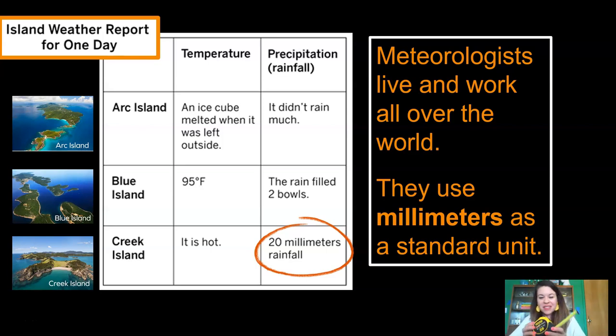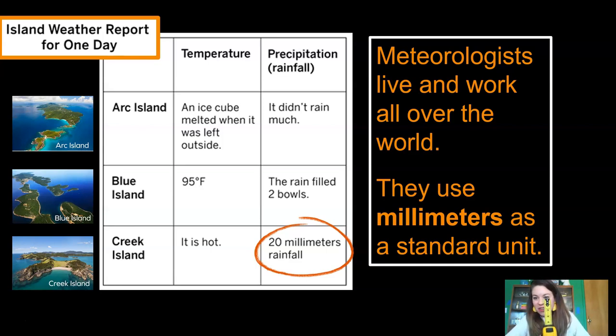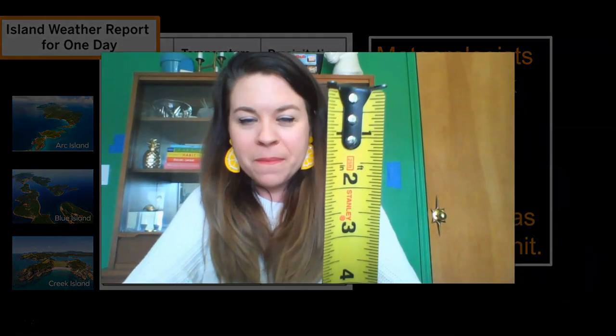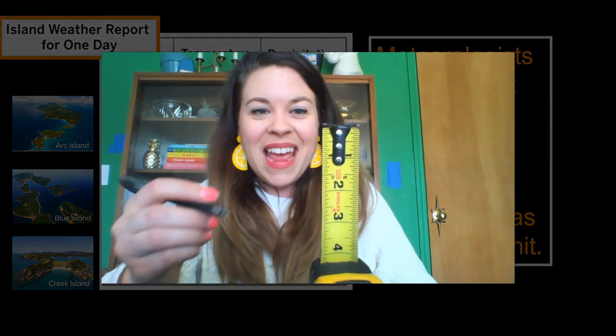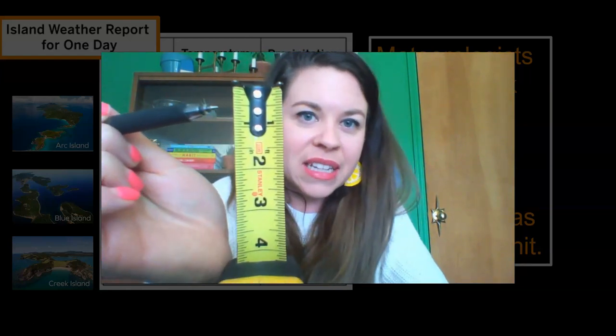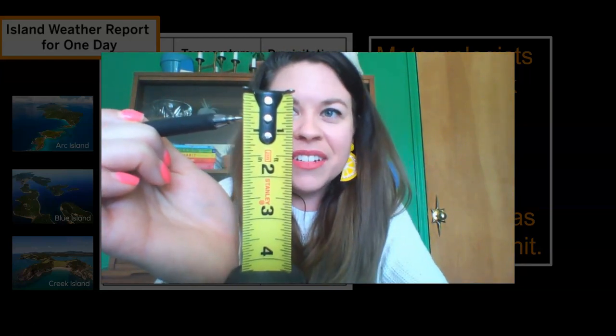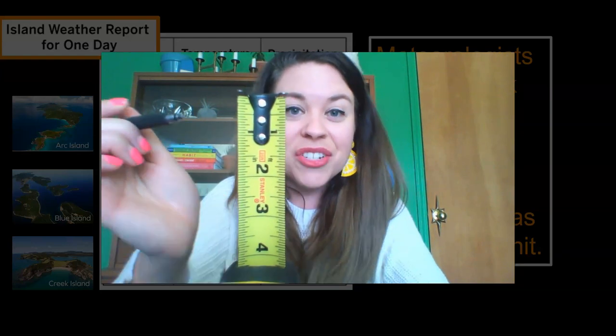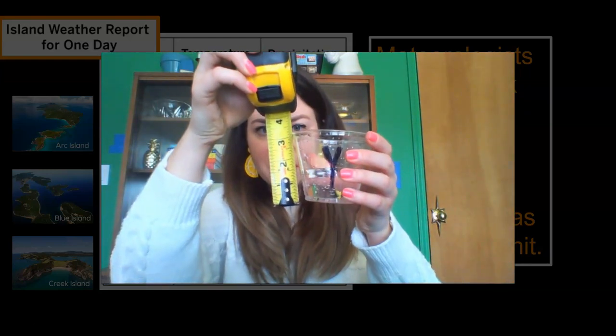They actually use a standard unit called a millimeter, and a millimeter is a really tiny amount. I found this tape measure in my shed, and on it there are some standards of measurement — I want to show you a millimeter. The big markings are inches, which you may be familiar with. The millimeters are these tiny little markings right along the edge. So millimeters are really small, and meteorologists use millimeters to measure how much rain has fallen.